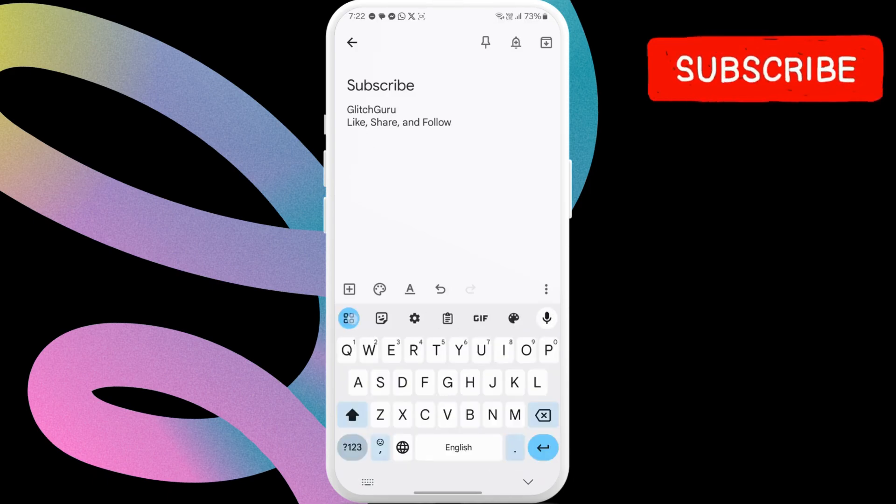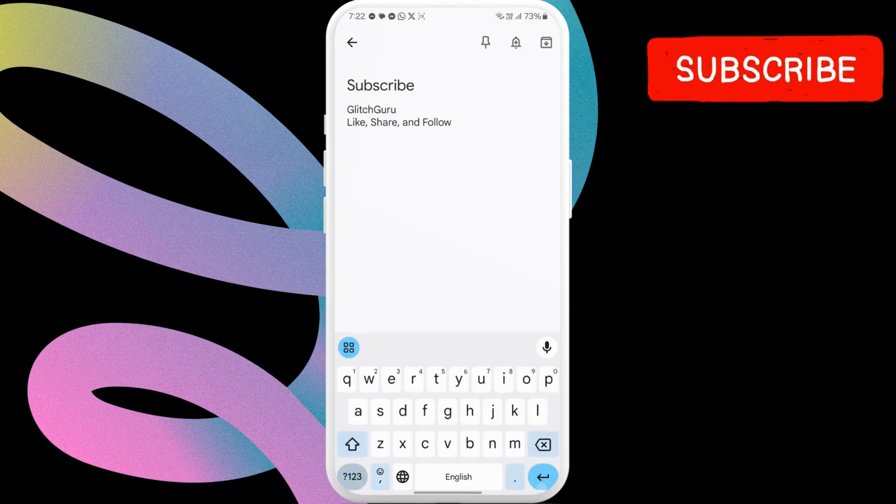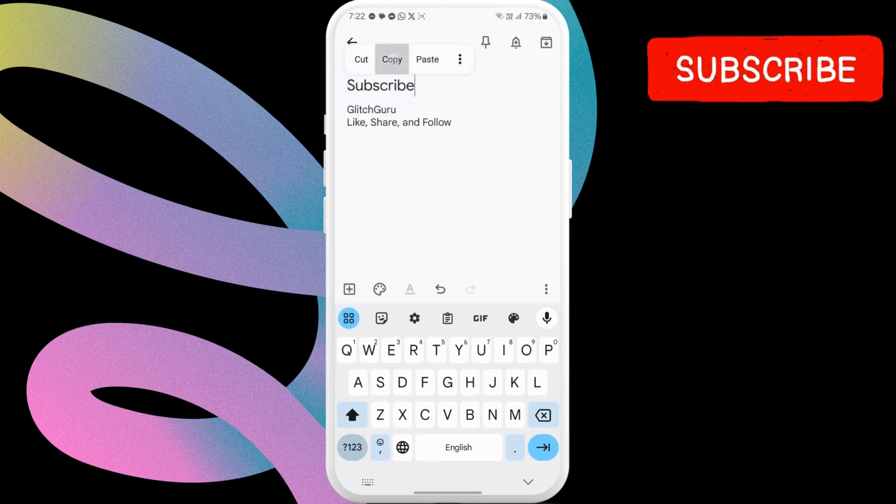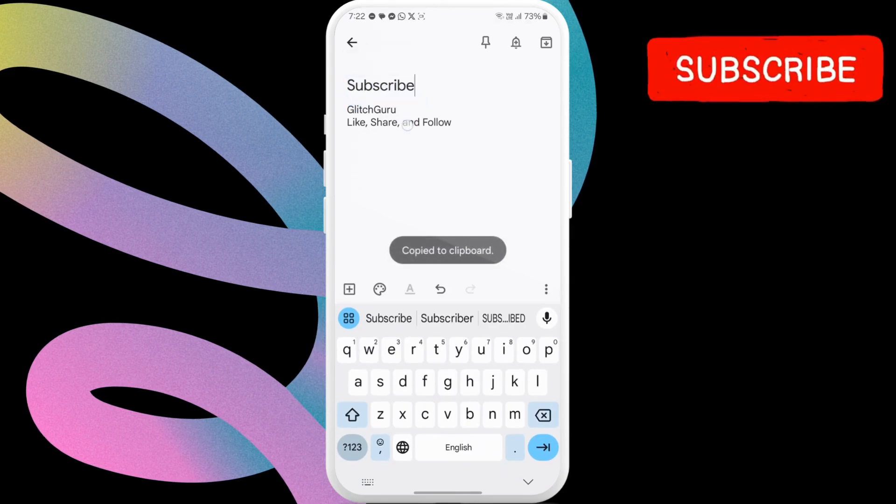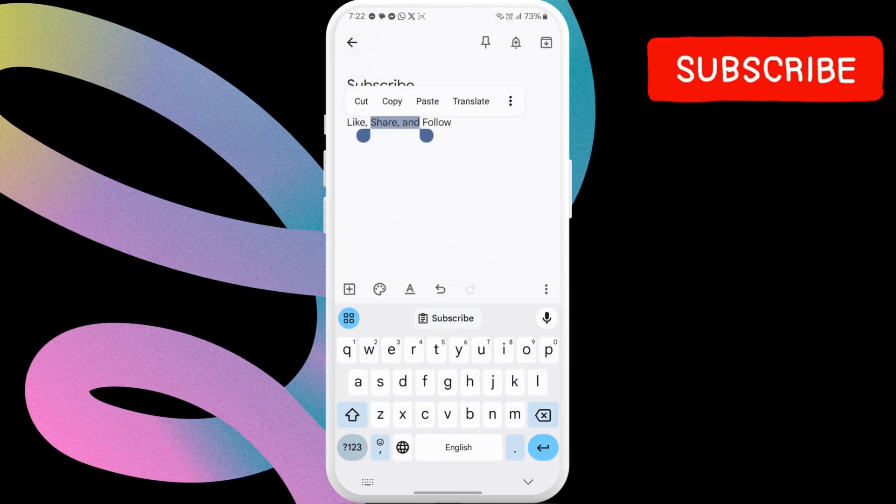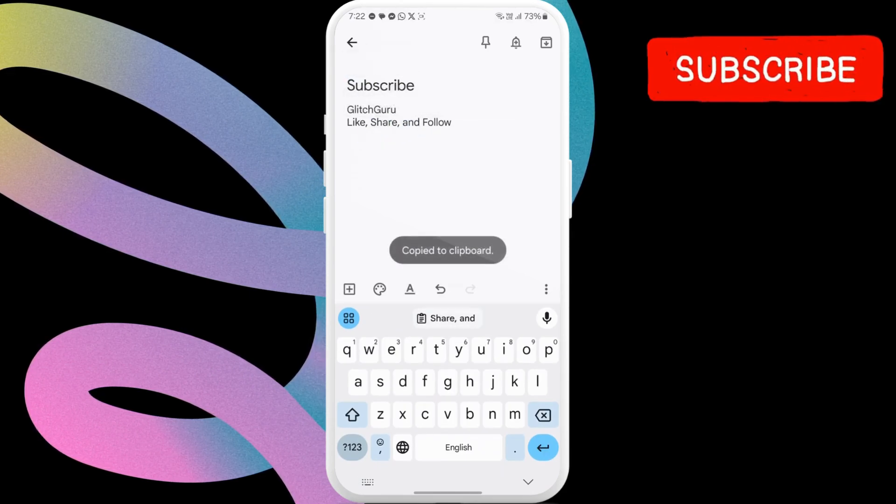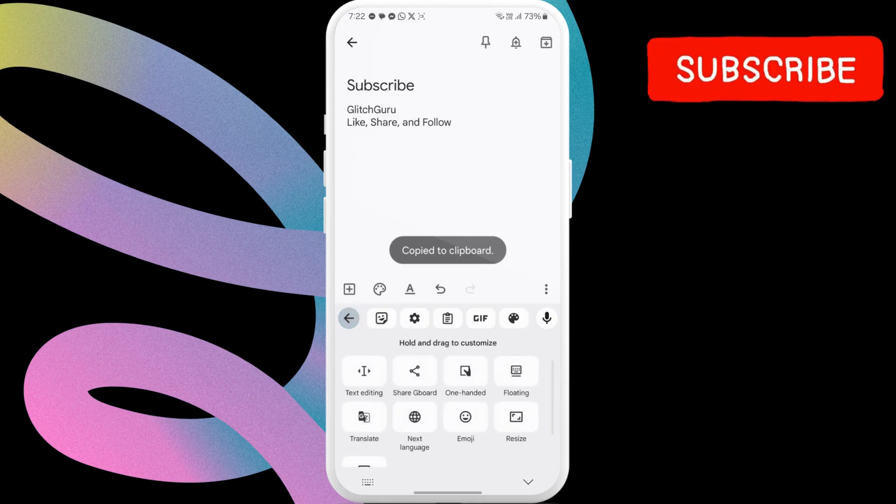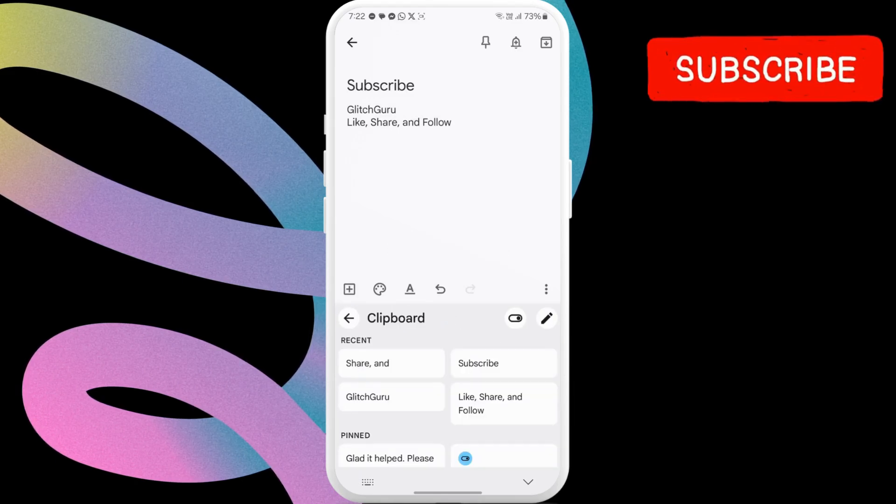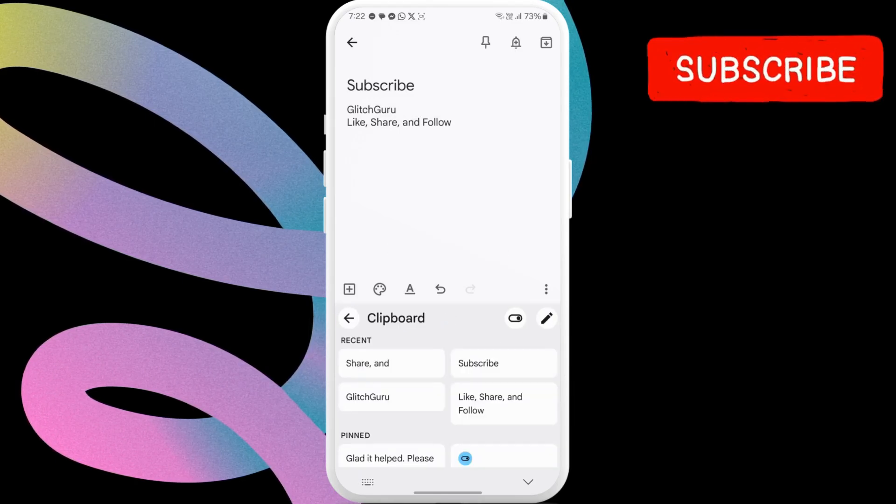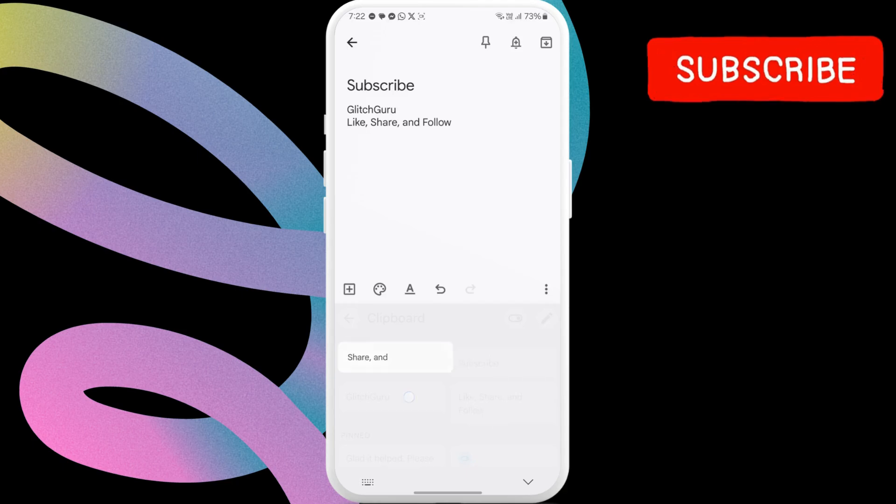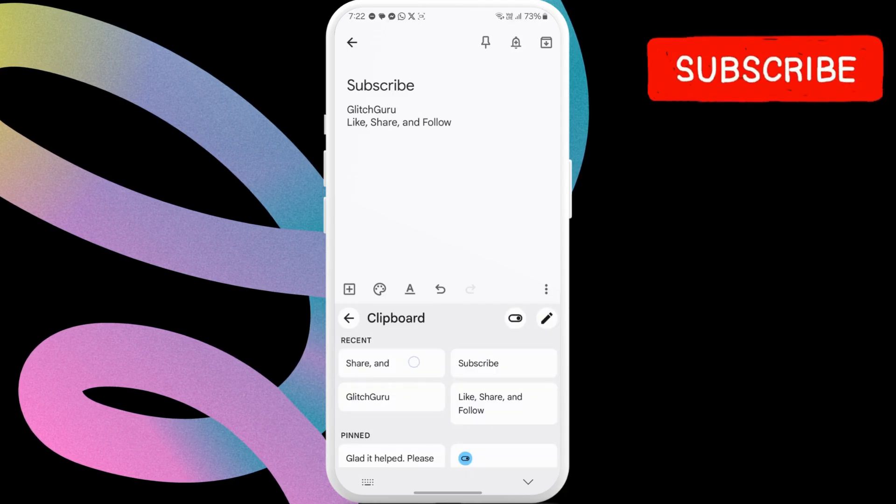Now, let me show you how this works. To do that, I will just go ahead and copy a bunch of text. Now, I can tap these four squares and then go to the clipboard. It will now show all the texts that I just copied. I can just tap on it to paste it.